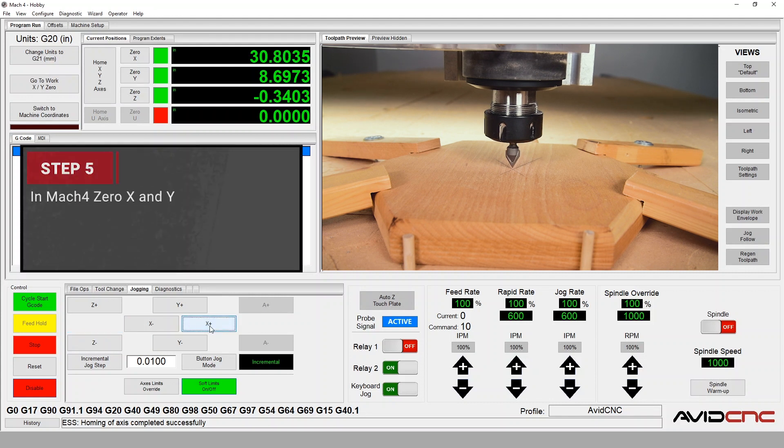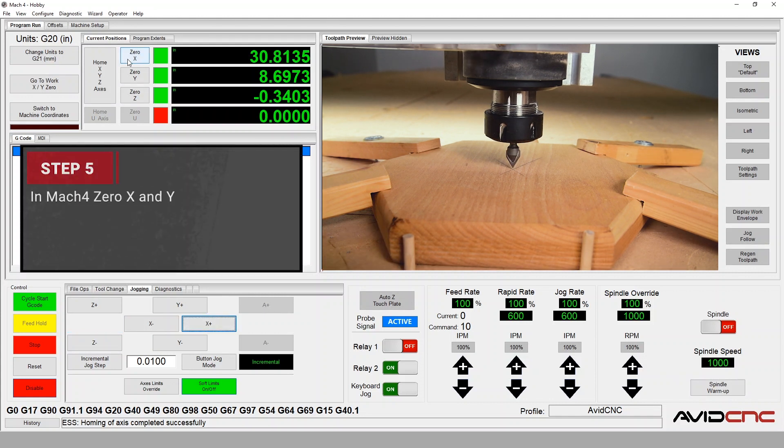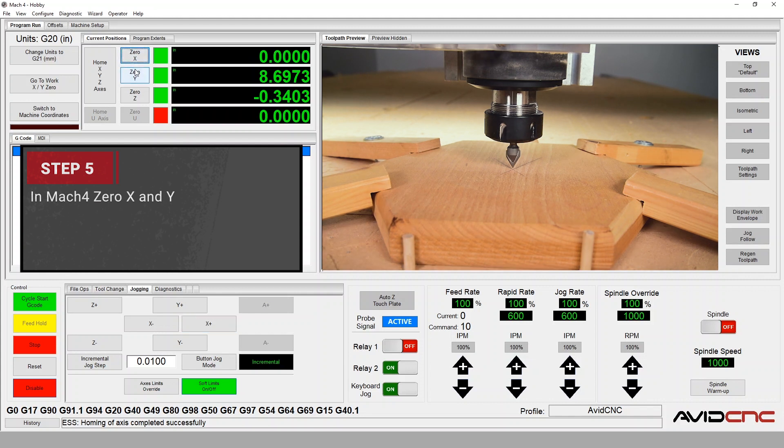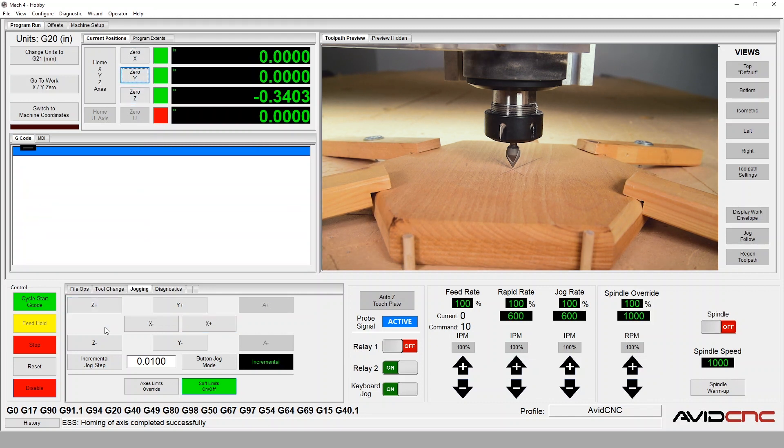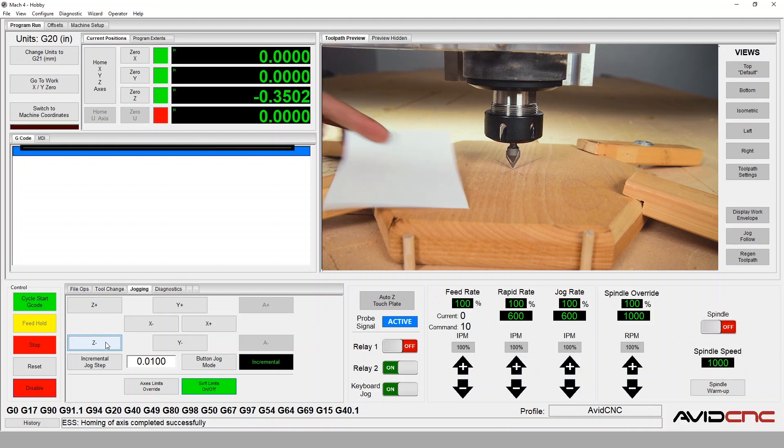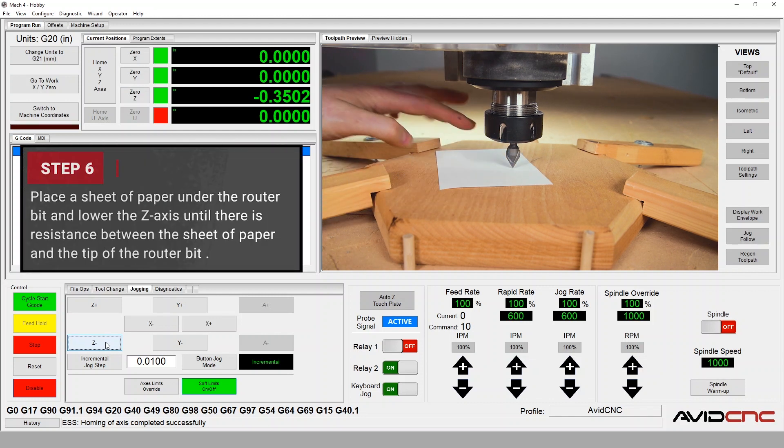Once we're happy with the spindle location on X and Y, we can click the Zero X and then Zero Y buttons. Your X and Y datum is now set.